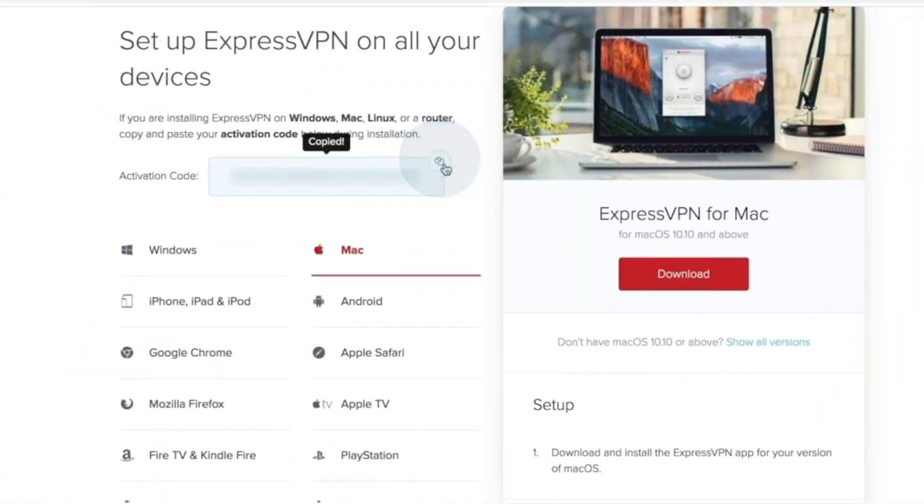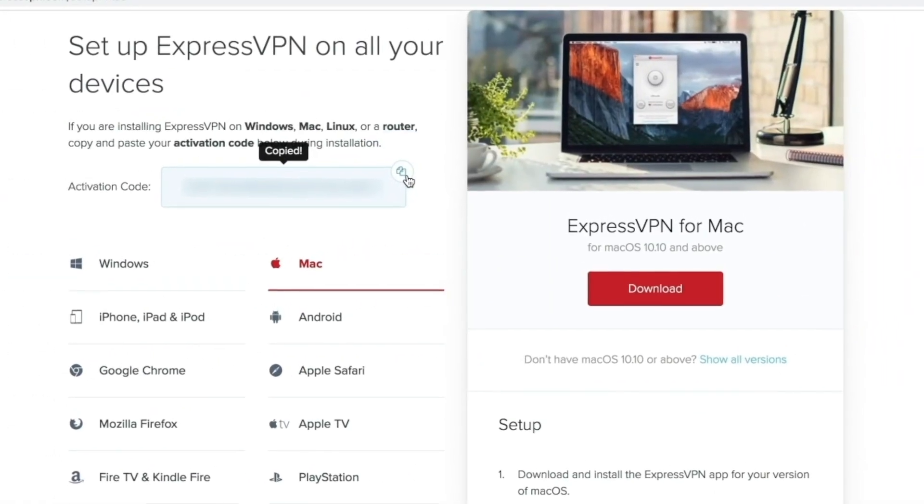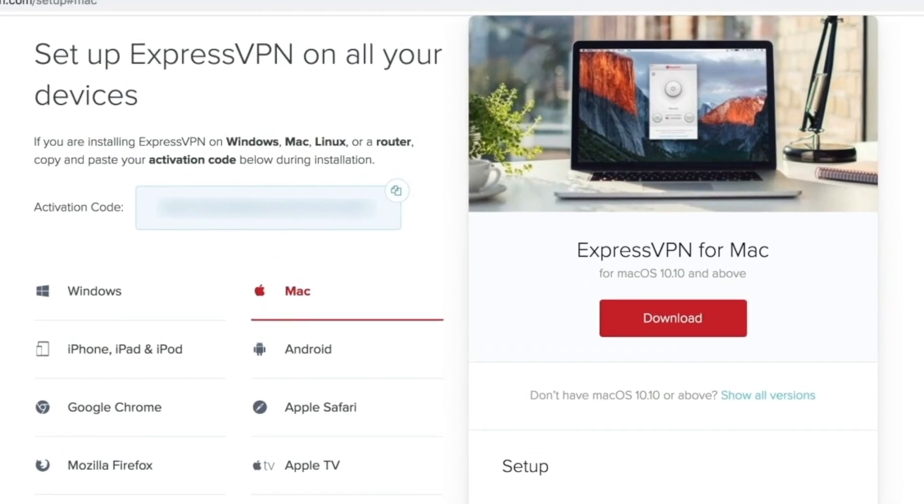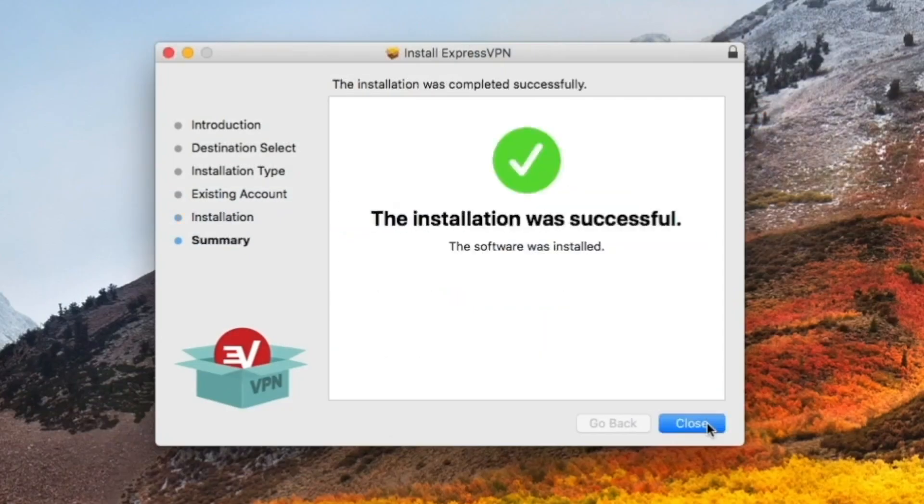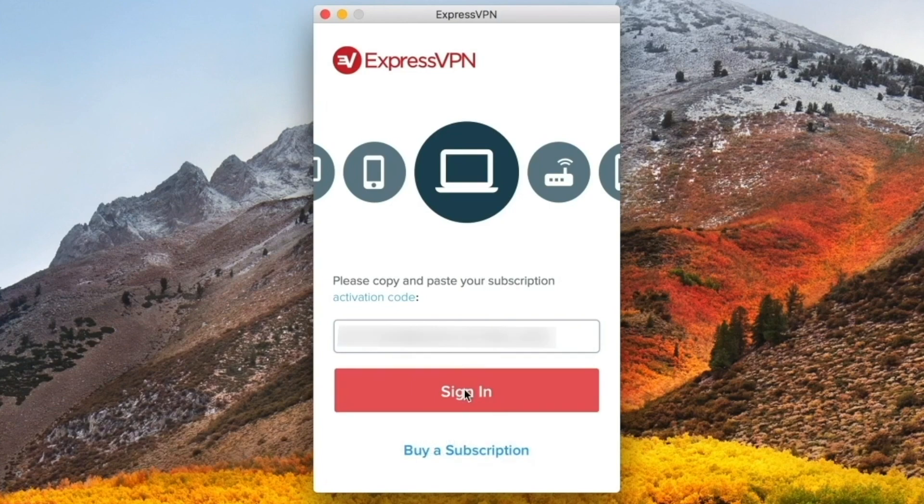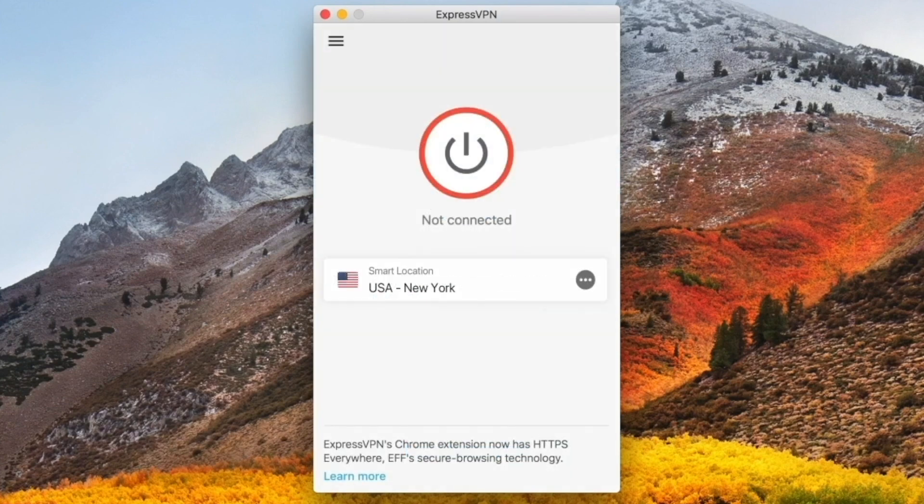ExpressVPN should have given you a code and a link to download the app for your operating system. Start installing the app and paste the code in when prompted. When you're done, you'll have the app open and a power button that you can click to get started.